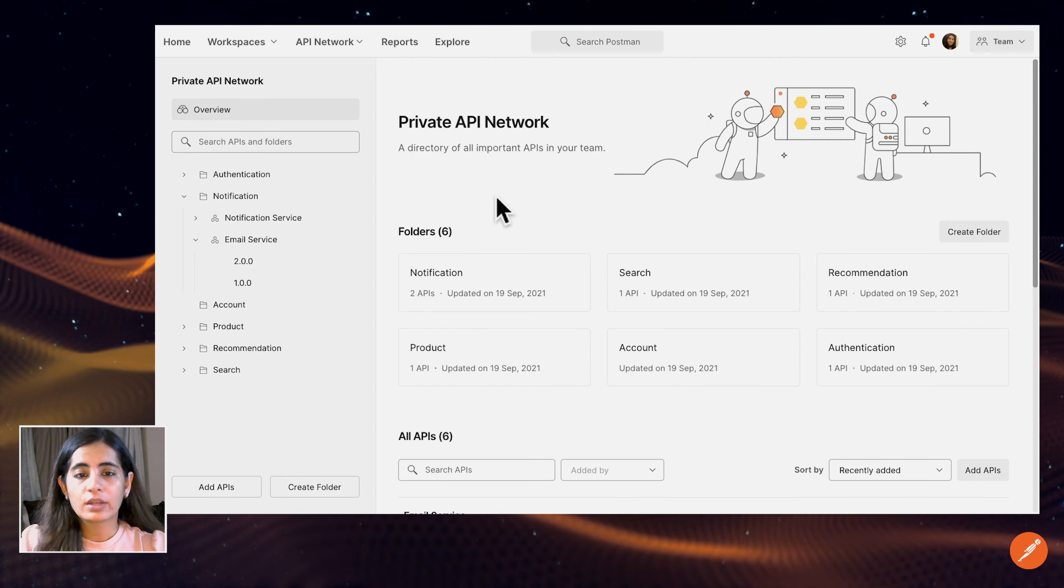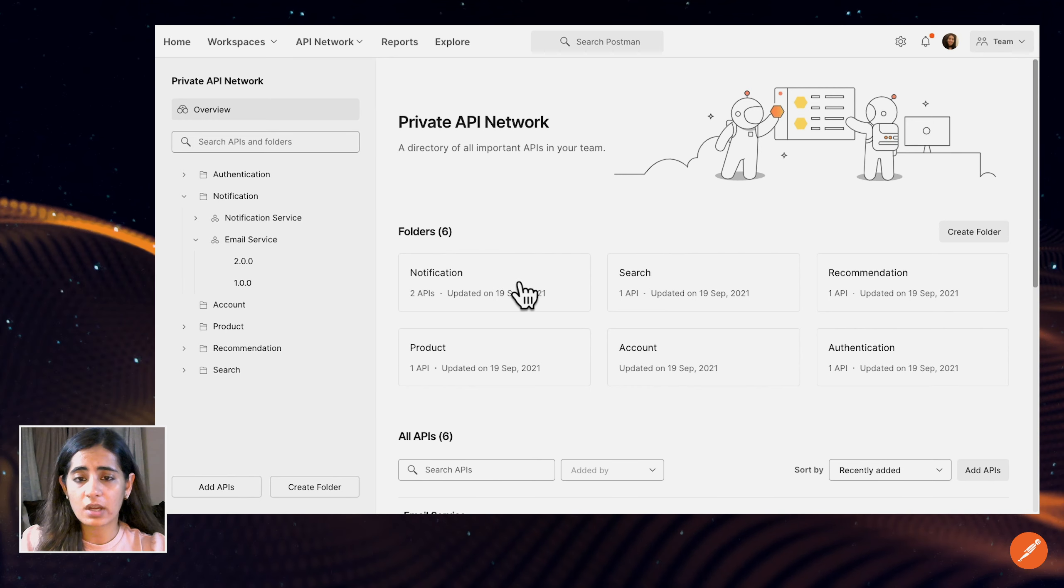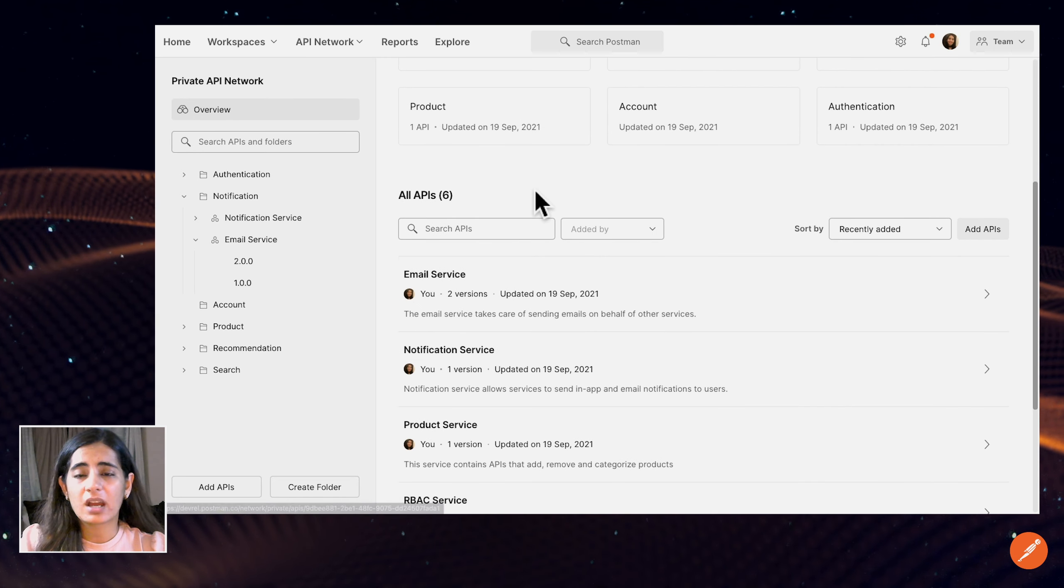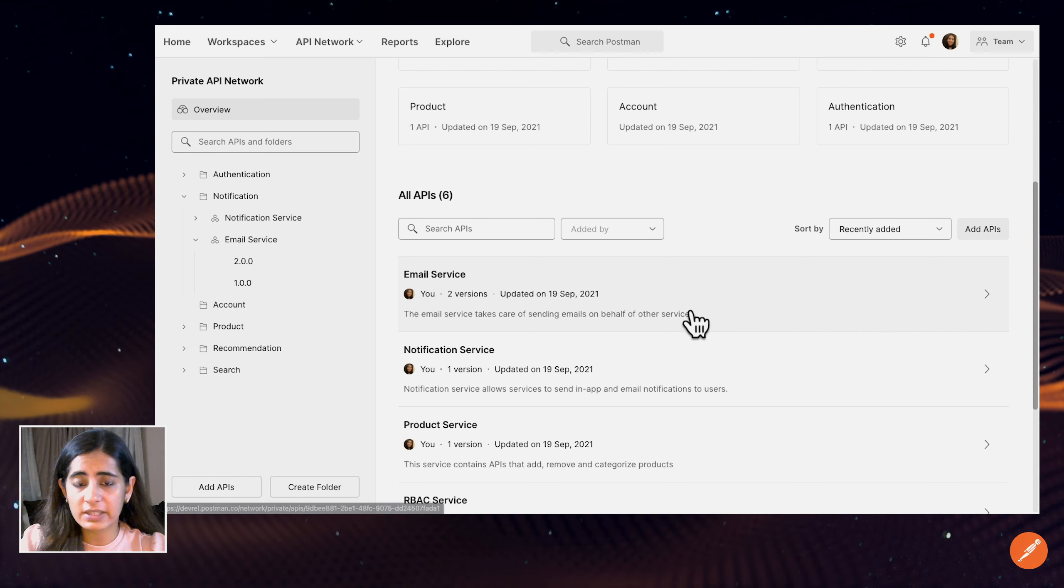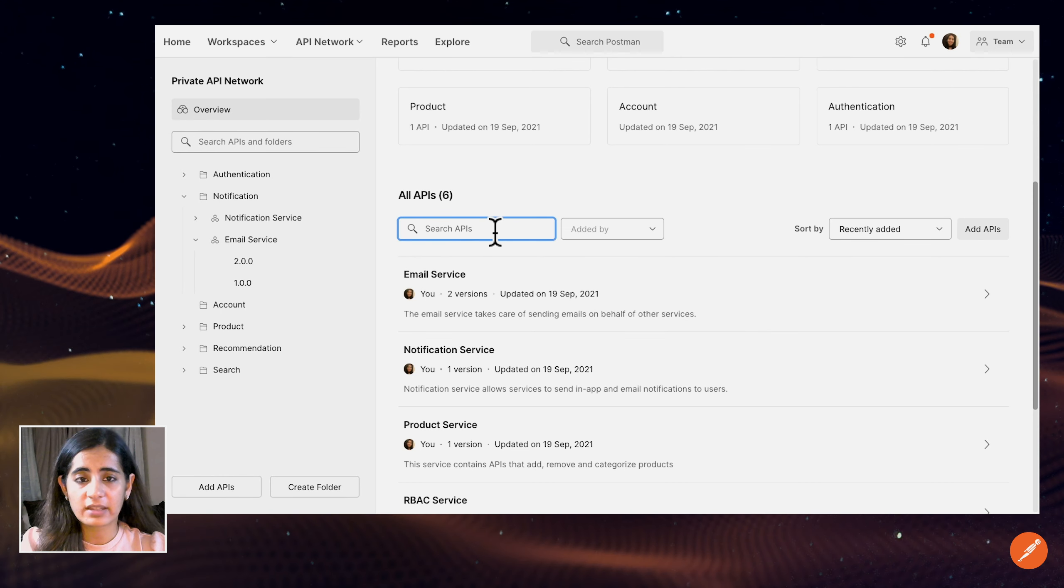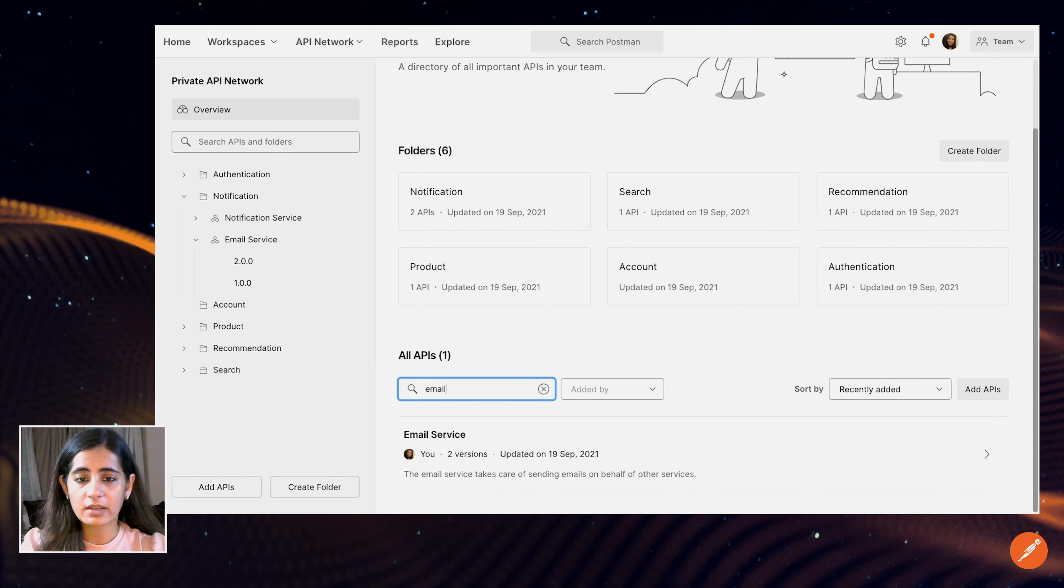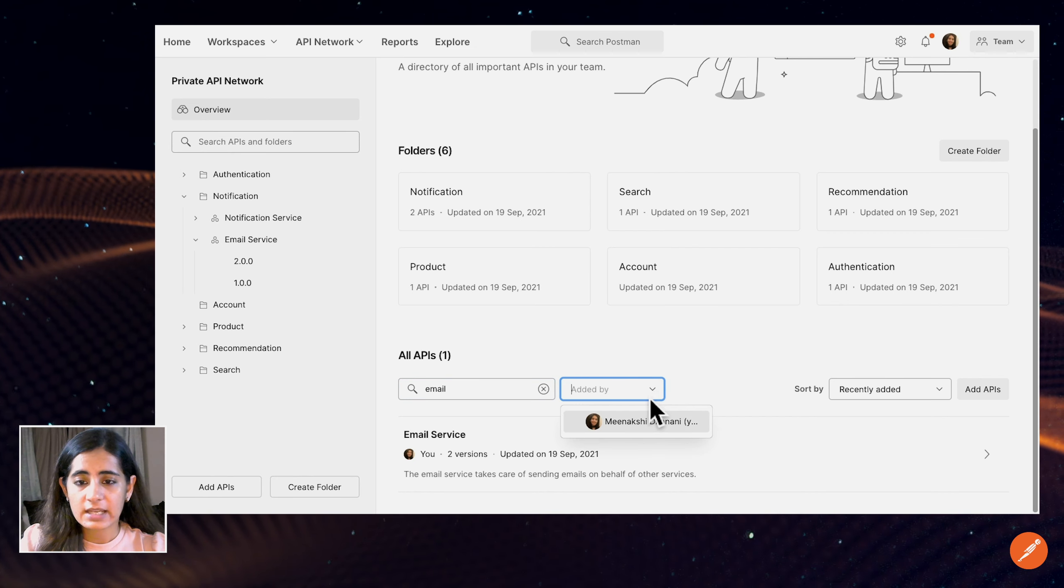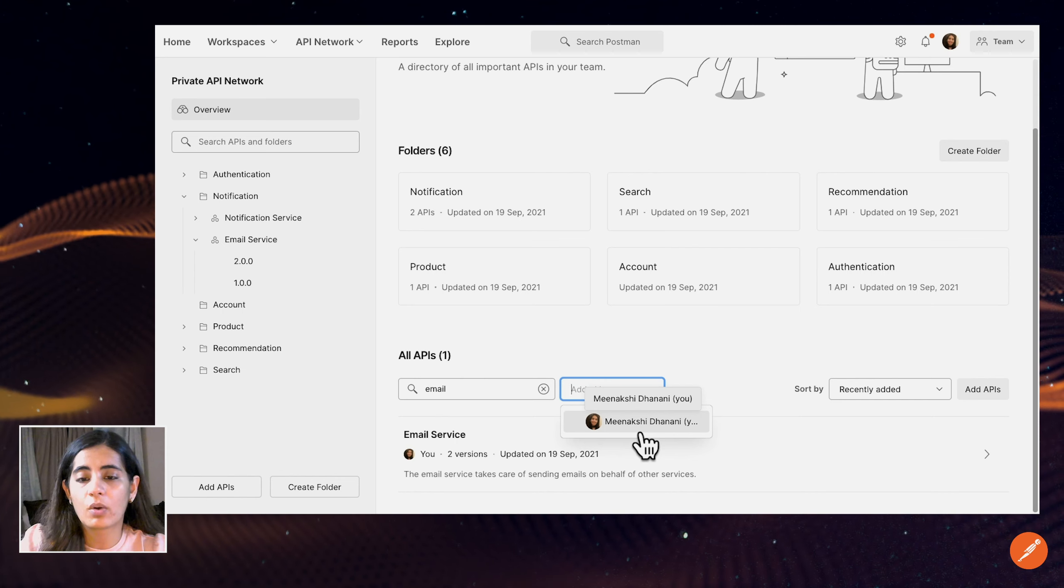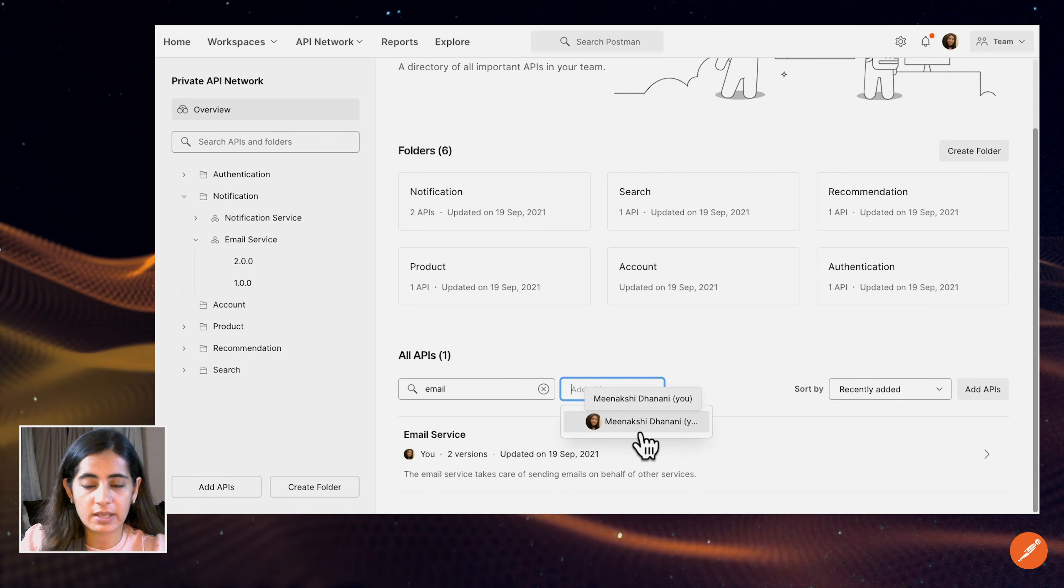I know there is already an email service which is under notification, but let's say there were maybe hundreds of APIs in my Postman team. The easiest way to find them is to use this filtering, where I can filter by the name of the API I'm looking for, or I can also search by the person that I know who's working on that API or somebody on that team who owns these APIs.